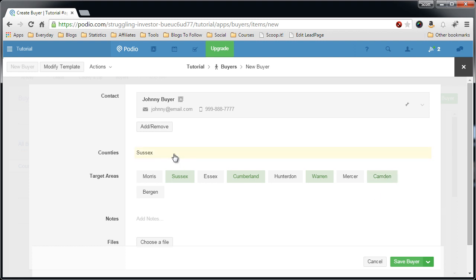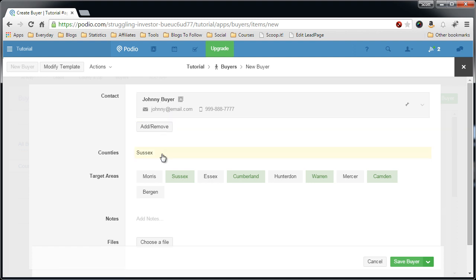And then when we set up the Globeflow workflow, I'll be checking this field for the existence of the county name. So if it's Sussex, then Chris or Johnny will get an email. Hope that makes sense. It's a little confusing until you actually see it work out, but if you have any questions, you know how to reach me.